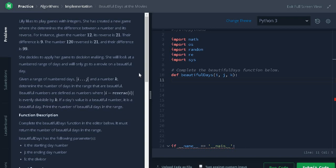Hi everyone, this is Ashmin. In this video, we are going to solve the problem beautiful days at the movies.